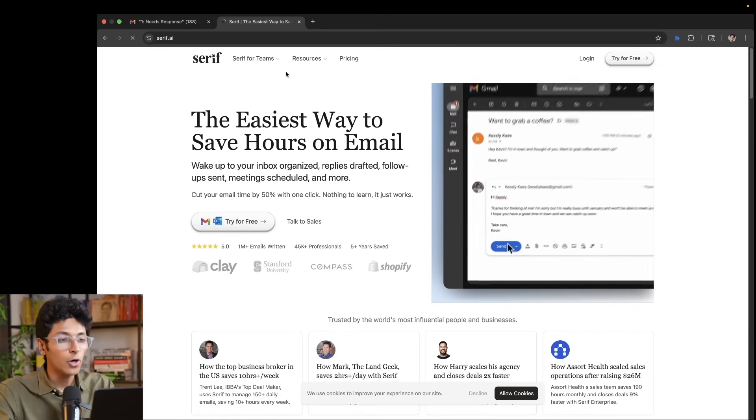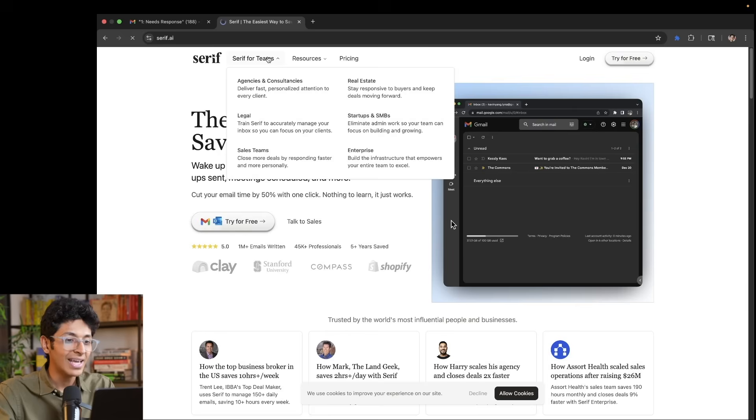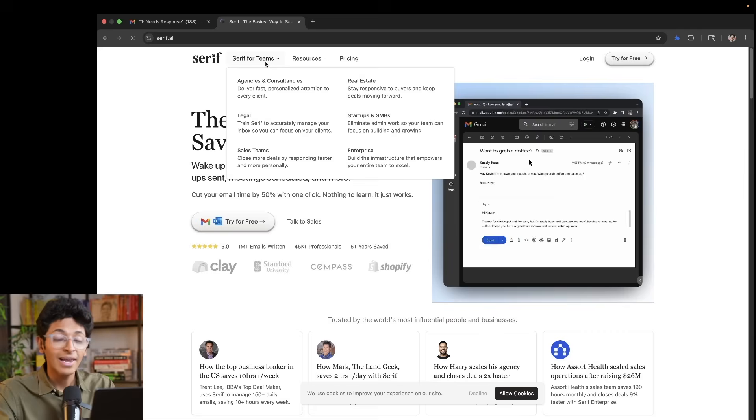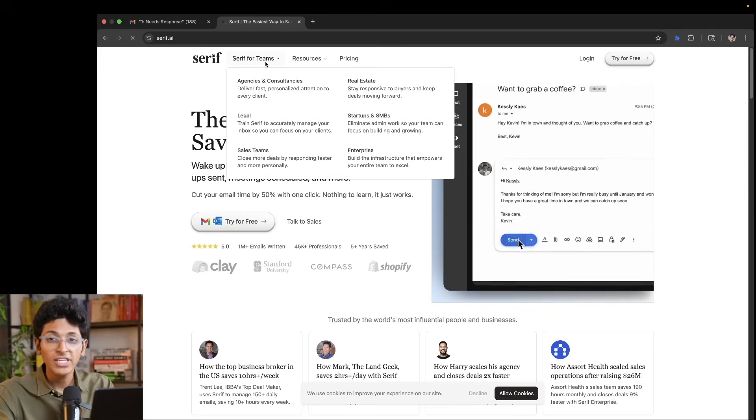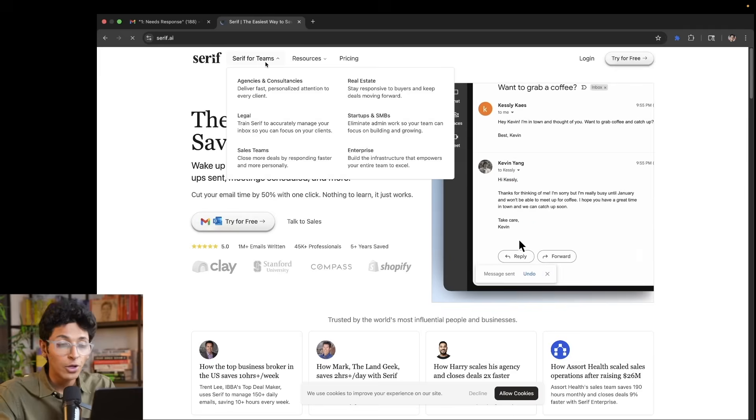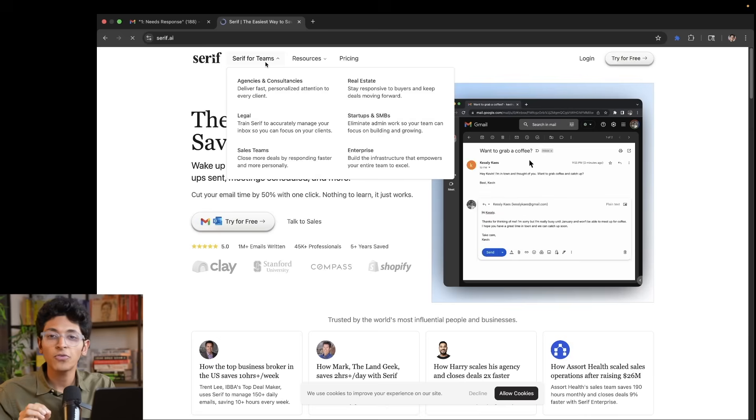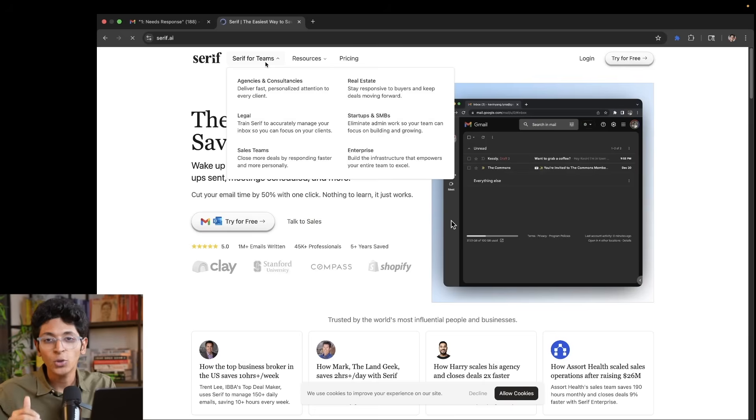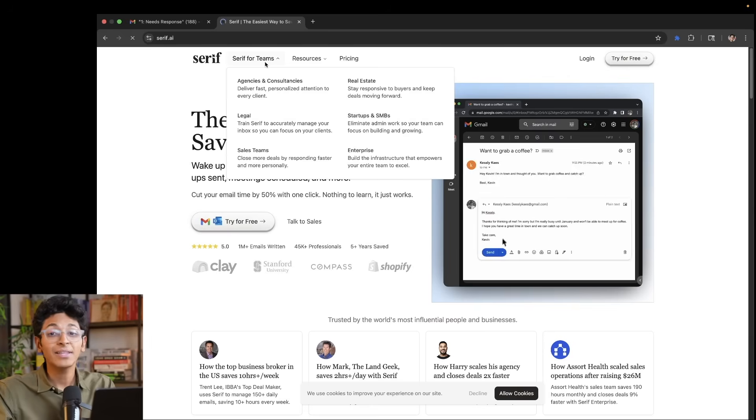Now it's for a lot of different use cases. Let's say that you are an agency owner. Let's say that you're a consultant. You will always be replying to people on email, reaching out to people on email. And it's very easy for you to miss out on important emails amid all the noise that you have in your inbox. Well Serif helps you out with exactly that.